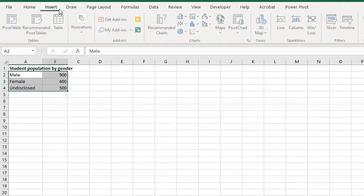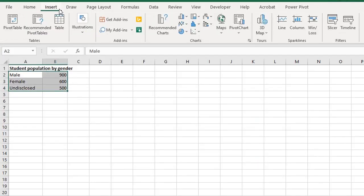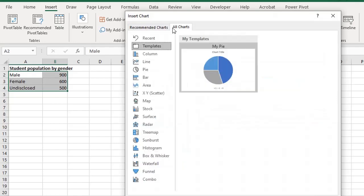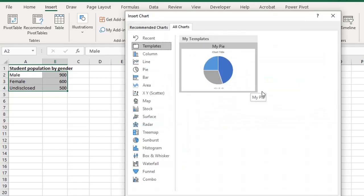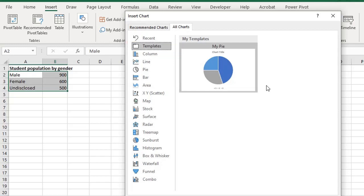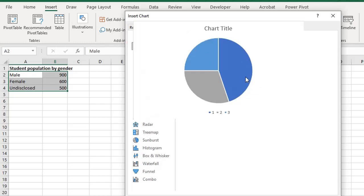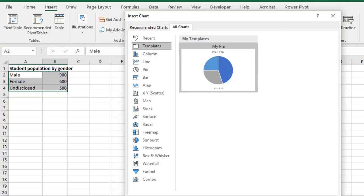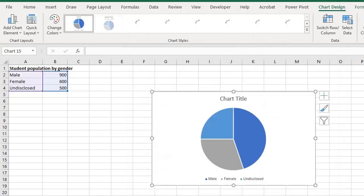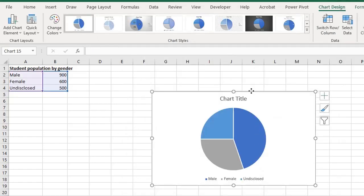Let's go and set the custom template as the default chart. Under all chart you can view the templates that you've saved. Right mouse click on it and set as default. Click OK. This brings it up.